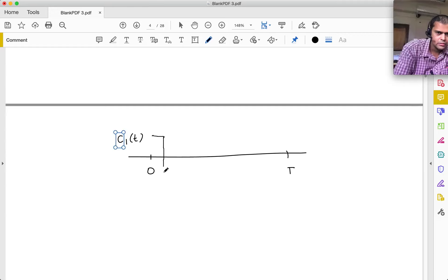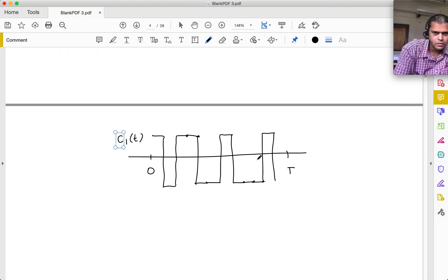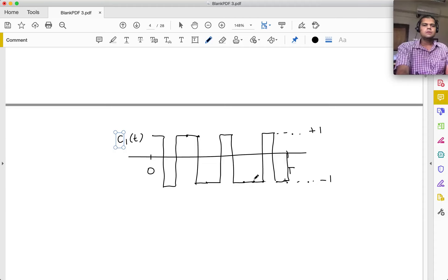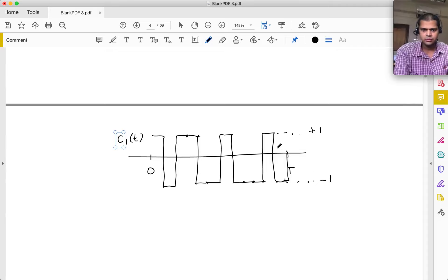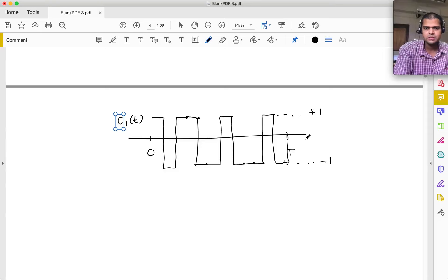The spreading code has disappeared! We are left with the symbol A times one plus cos(4π·FC·t). The second term is a high-frequency term at 2·FC which can be removed by low pass filtering. So we end up with a constant factor times A - which tells us what symbol user 1 sent. For another user's signal S2(t) multiplied by C1(t)·cos(2π·FC·t), since C1 and C2 are orthogonal, integrating from 0 to T makes that cross term vanish.